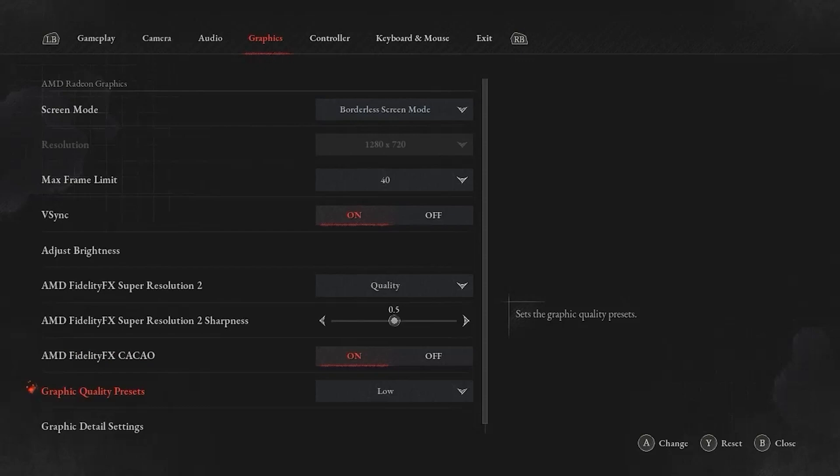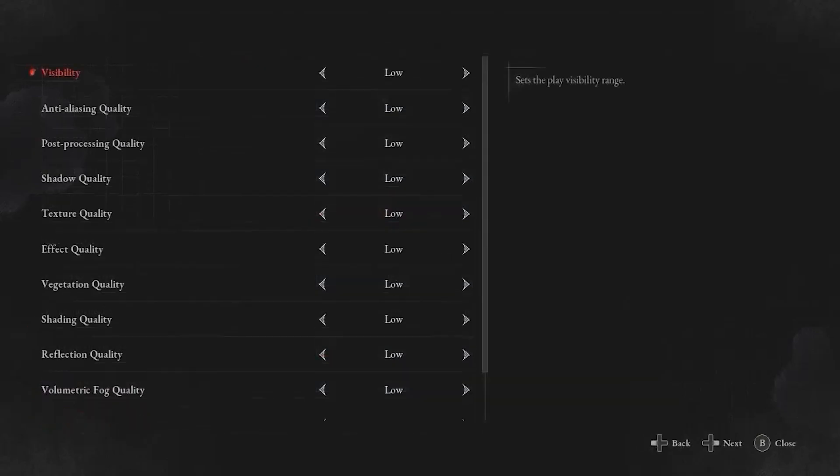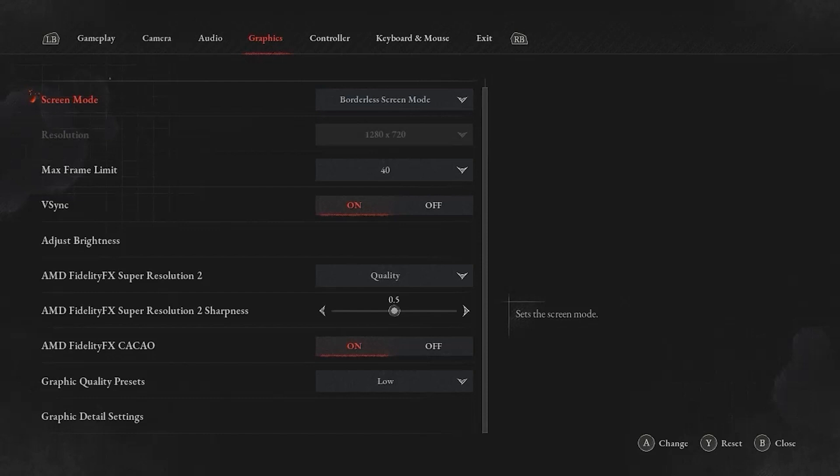The graphics quality presets, I have this set at low. This is what was set at default. And for graphics detail settings, I have all of these set at low. And that is going to be our in-game settings for the game Lies of P.